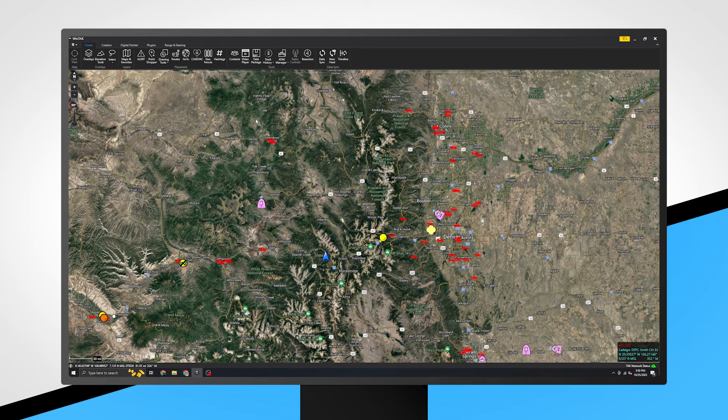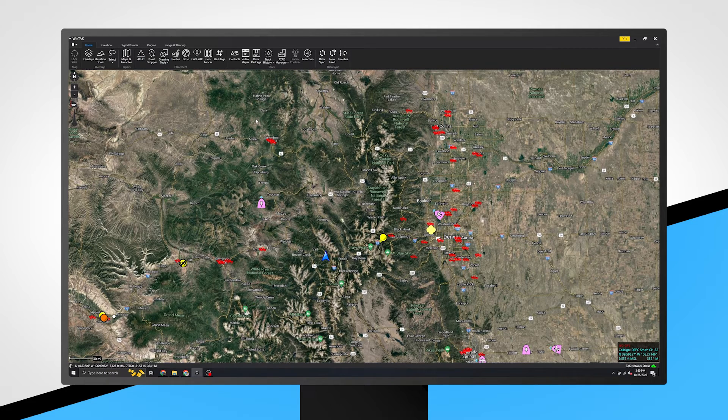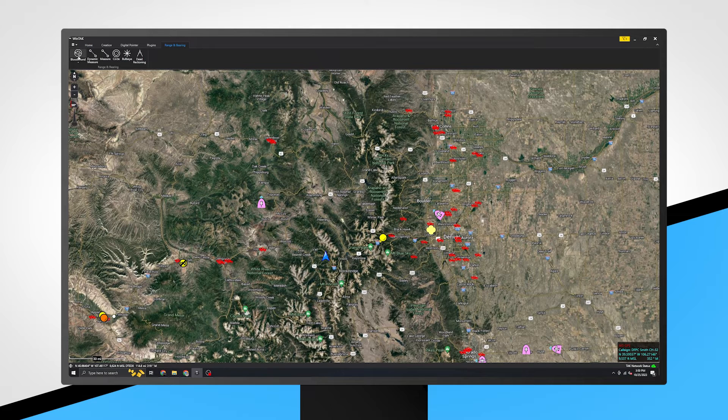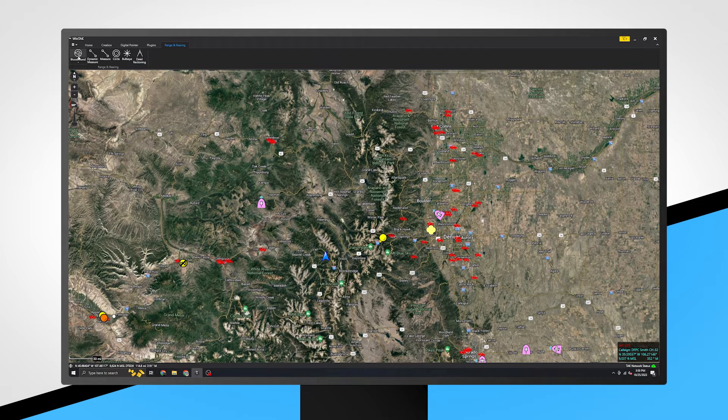The Range and Bearing tools are accessed by tapping on the tab at the top of the app. The Bloodhound tool is used to indicate a direct line from a selected user or location to another user or marker.